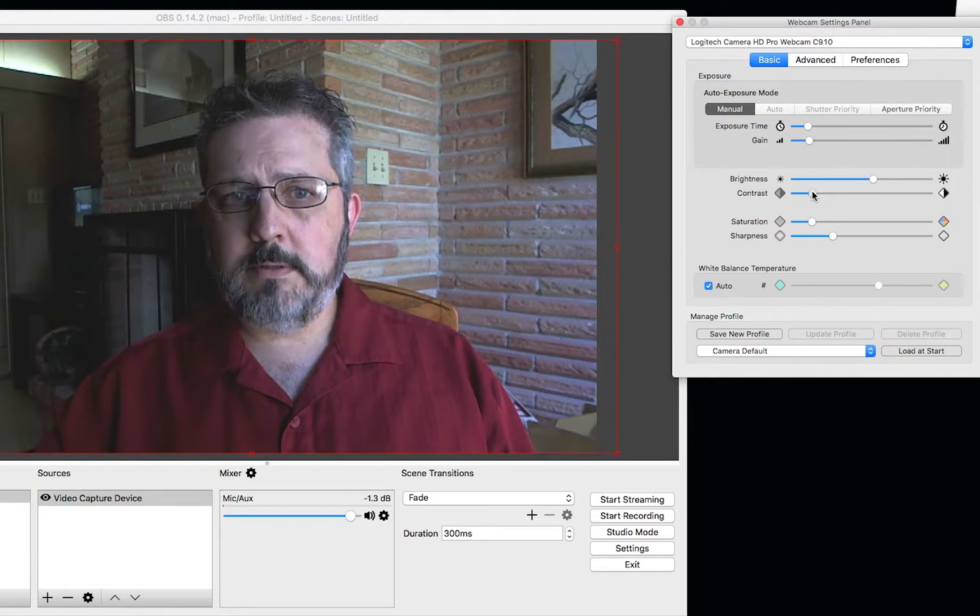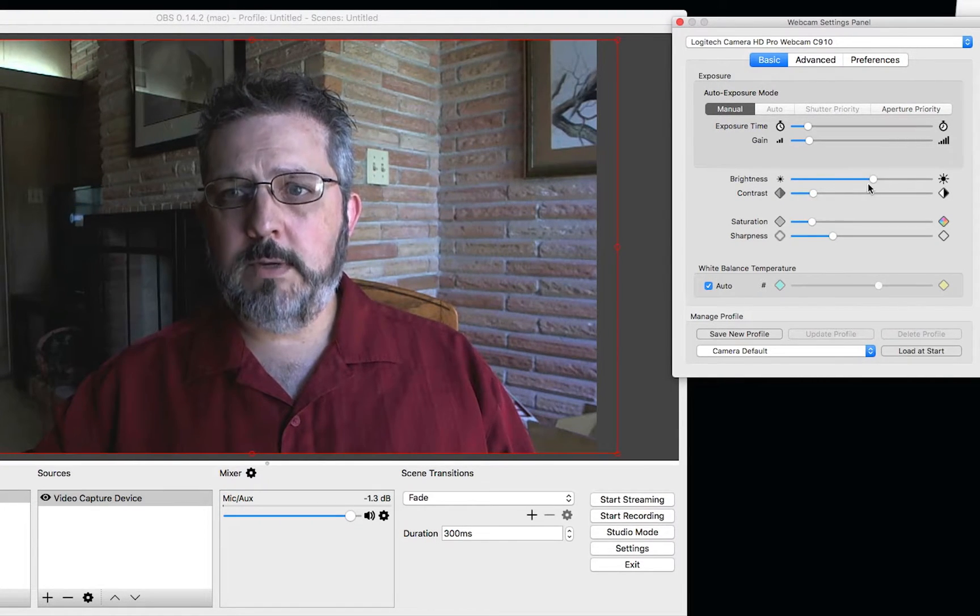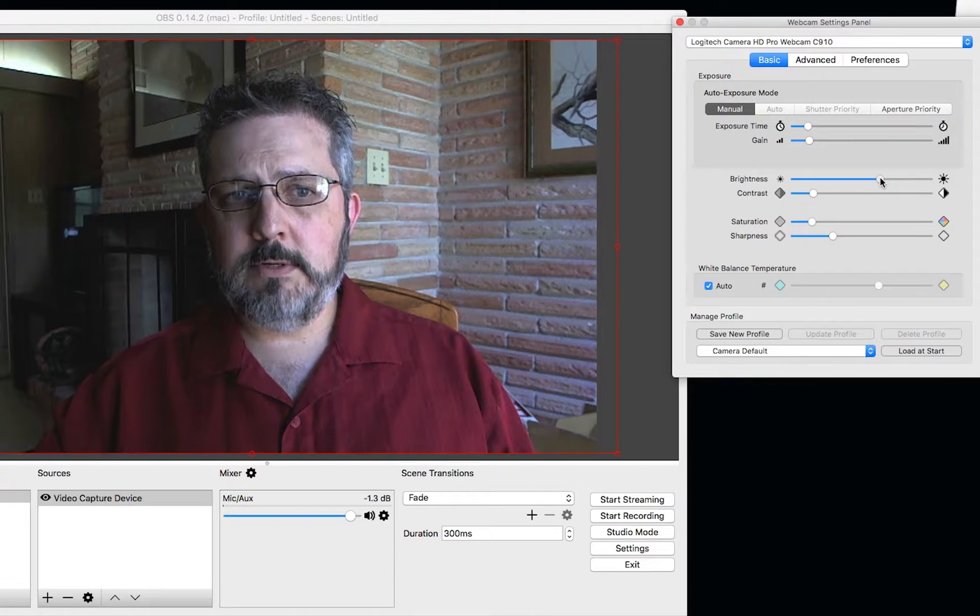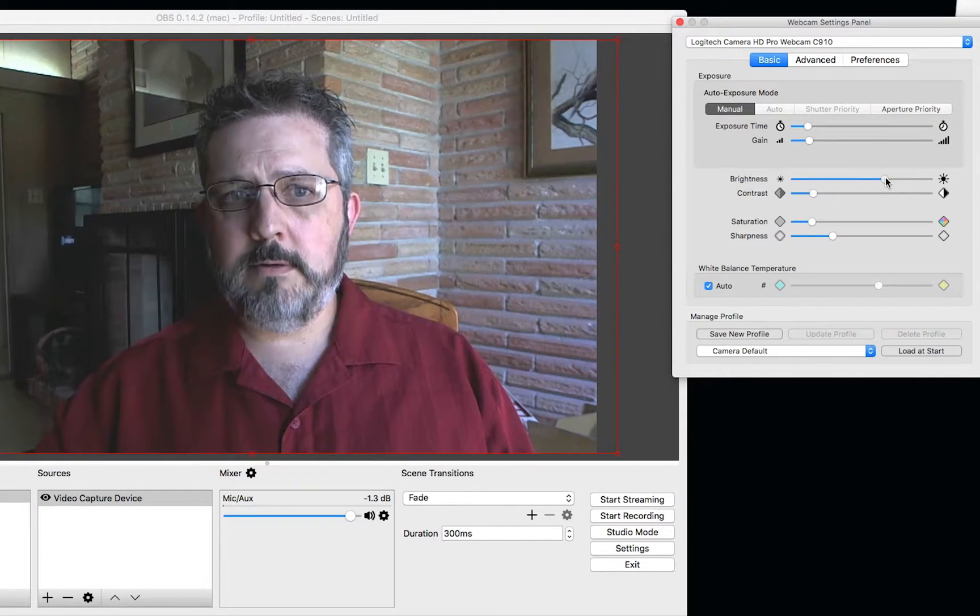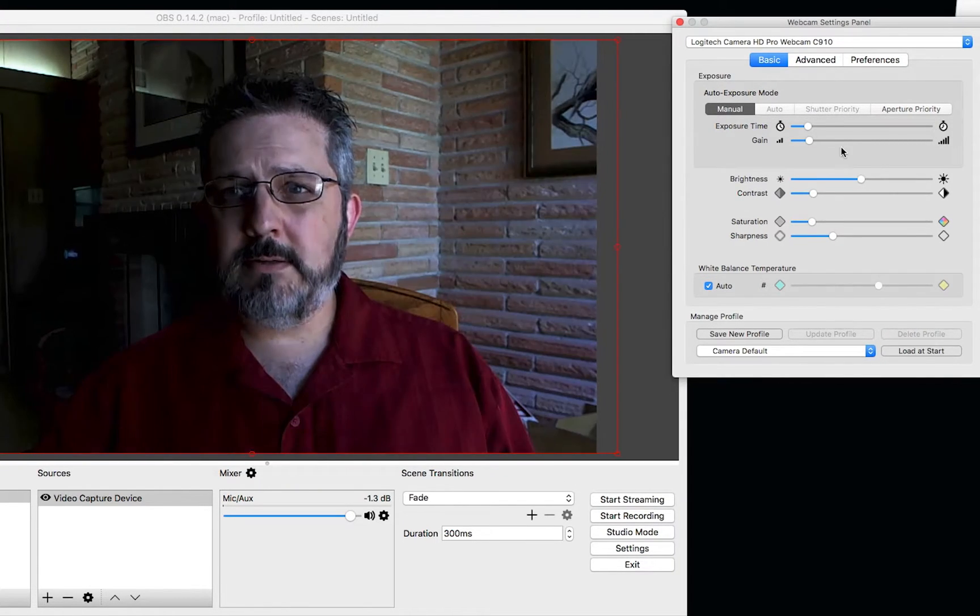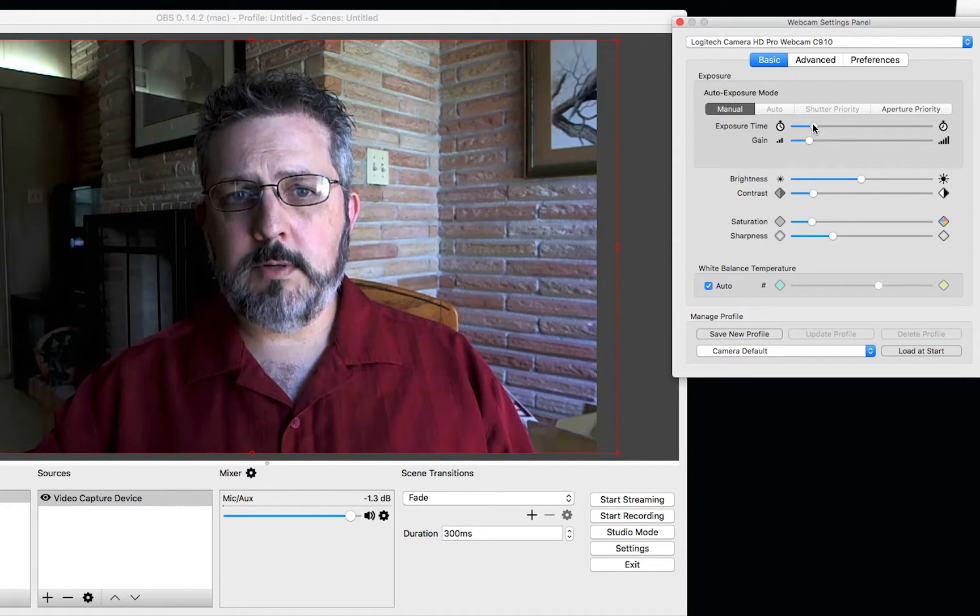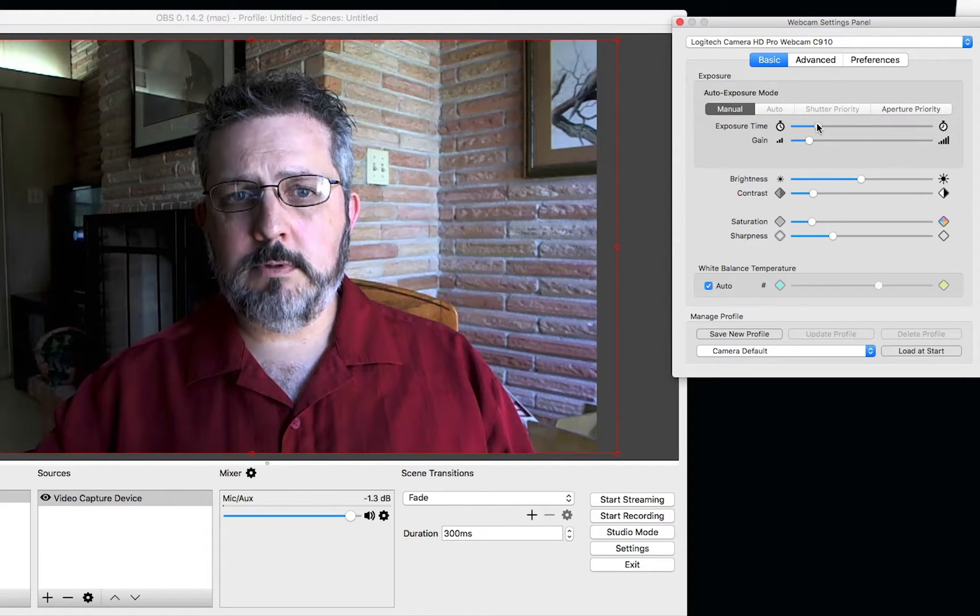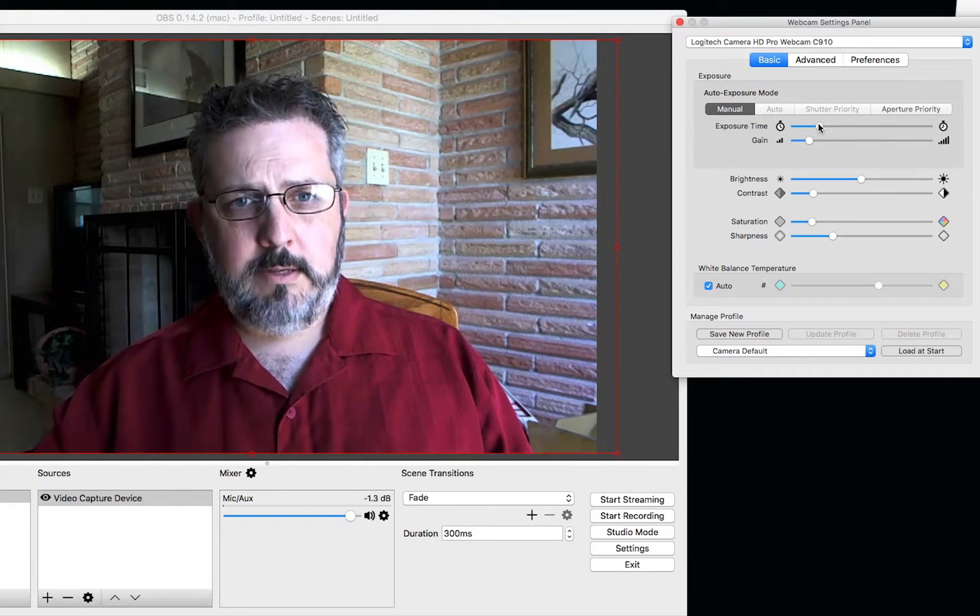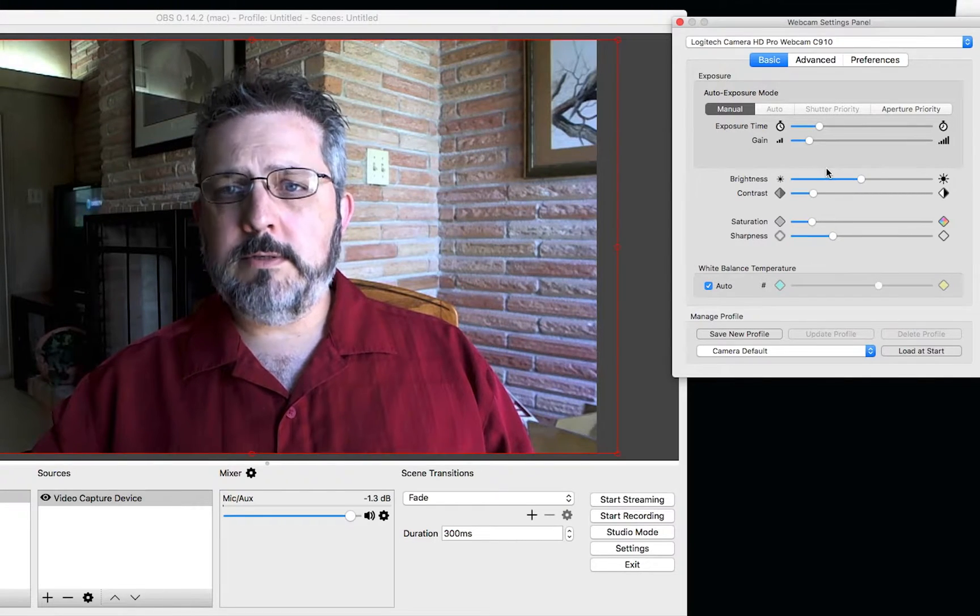Let's see, you can see I'm trying to tweak here and find just the right mix. Back up the exposure a little bit. Okay, that looks pretty good, all things considered.